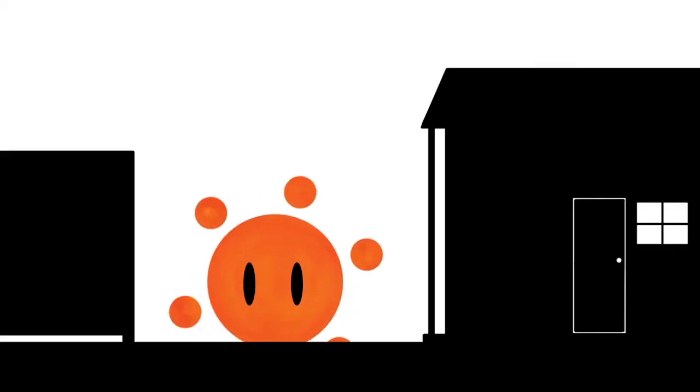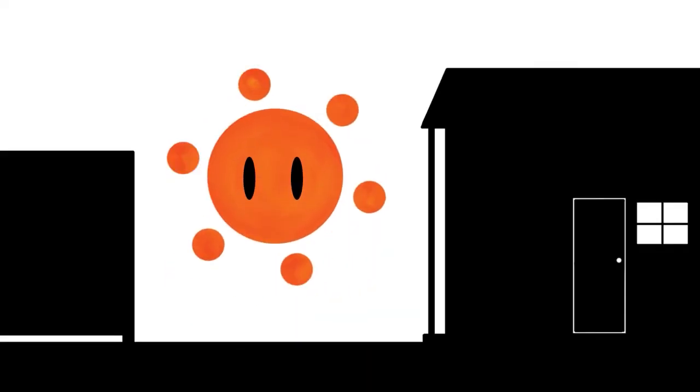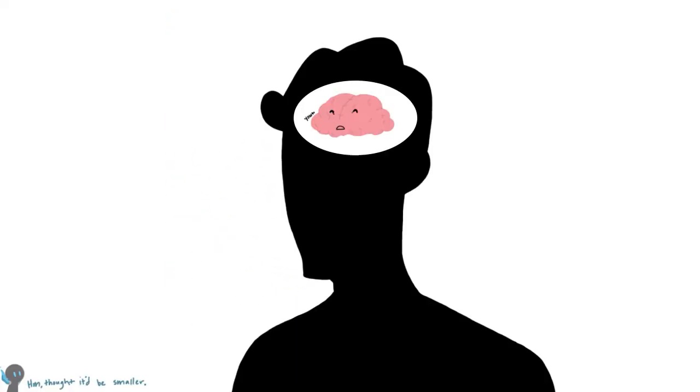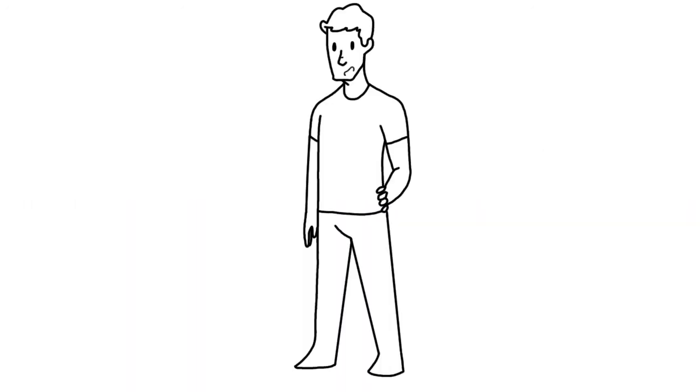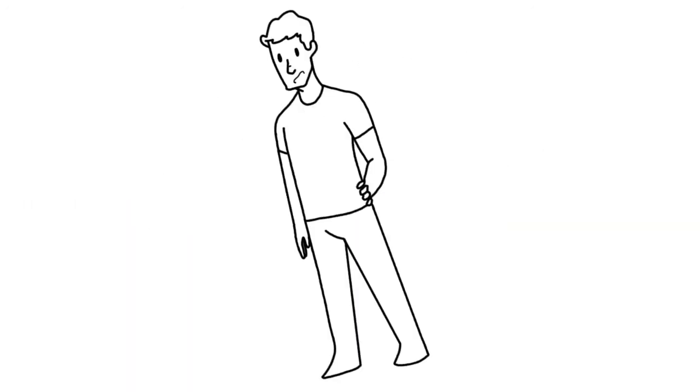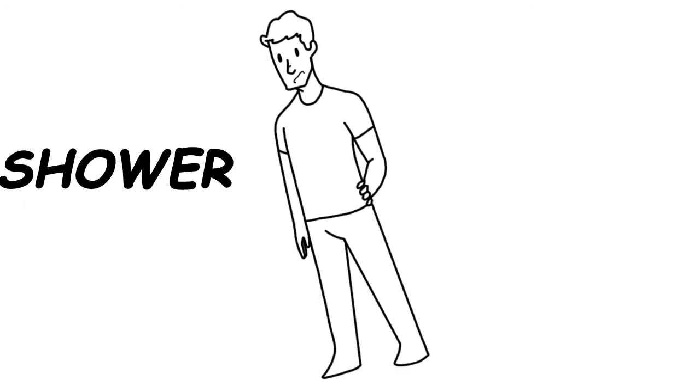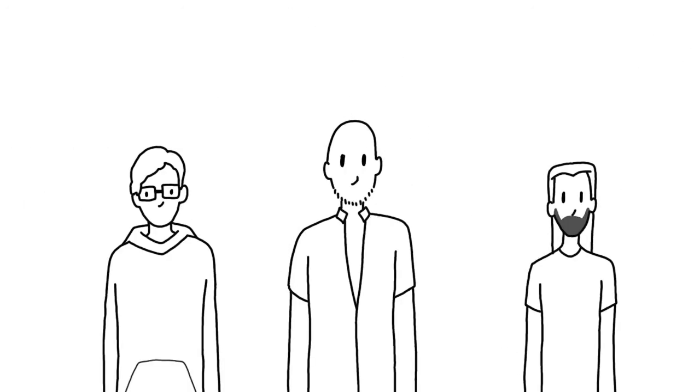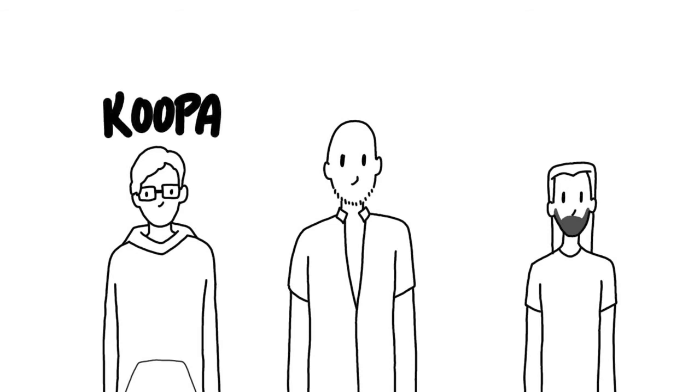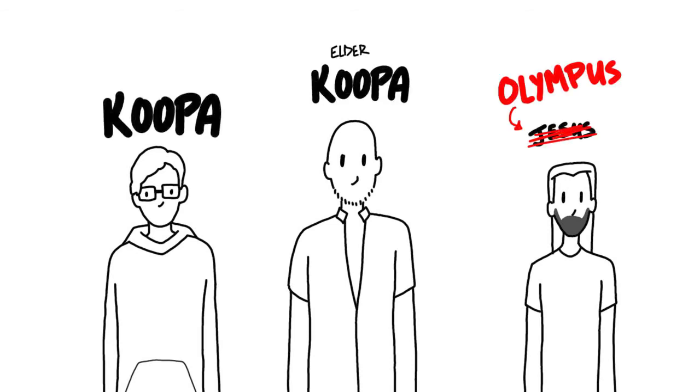So the day started off pretty good in all honesty. Woke up, mowed the lawn a bit, and headed out to a baby shower with my friend, his father, and the father's friend. We'll call them Koopa, Elder Koopa, and Olympus.